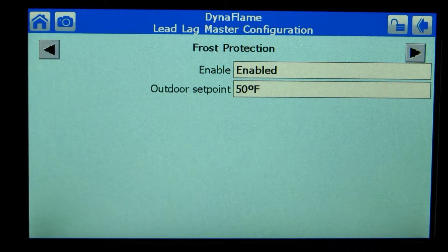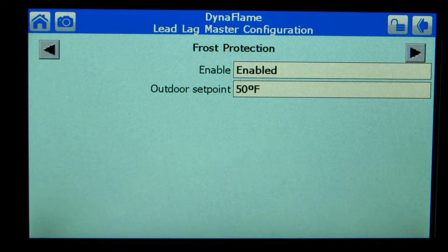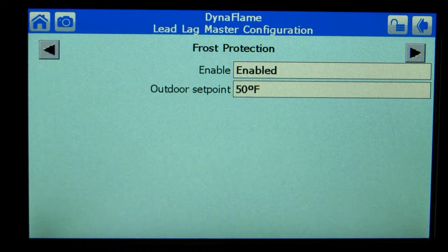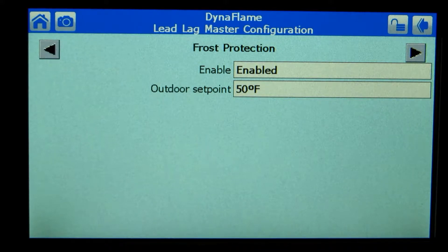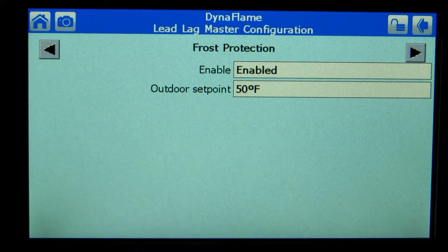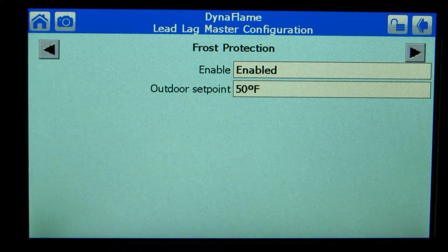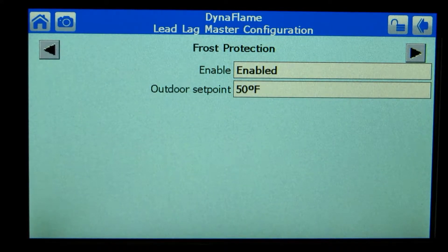Pressing the right arrow provides frost protection parameter adjustments. Frost protection is a standard feature on all KMUS boilers. In the event an outdoor sensor is connected to boiler 2 and the outdoor temperature is below the outdoor set point shown on screen, pump B — which is the boiler pump — will be activated.